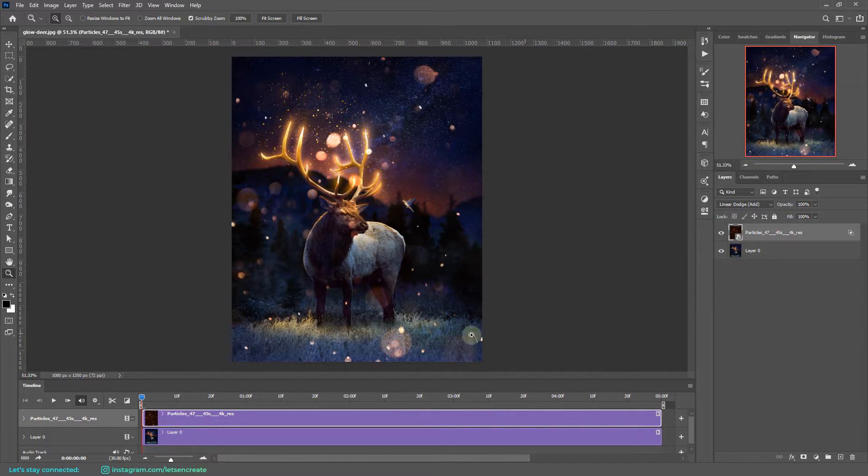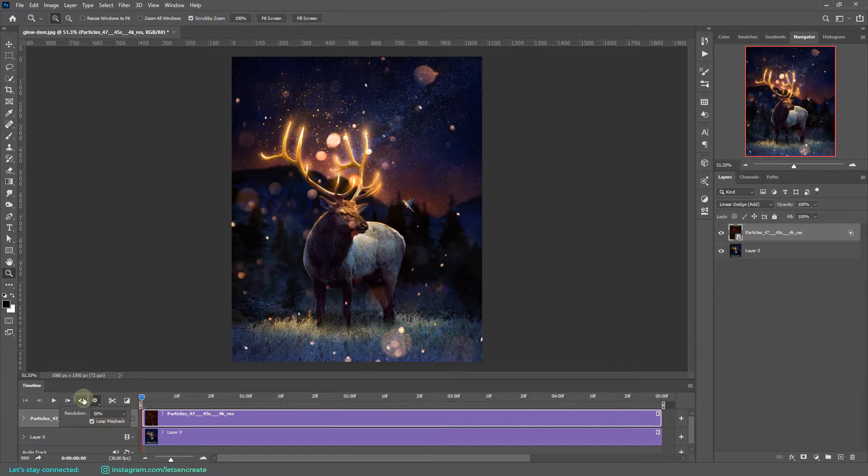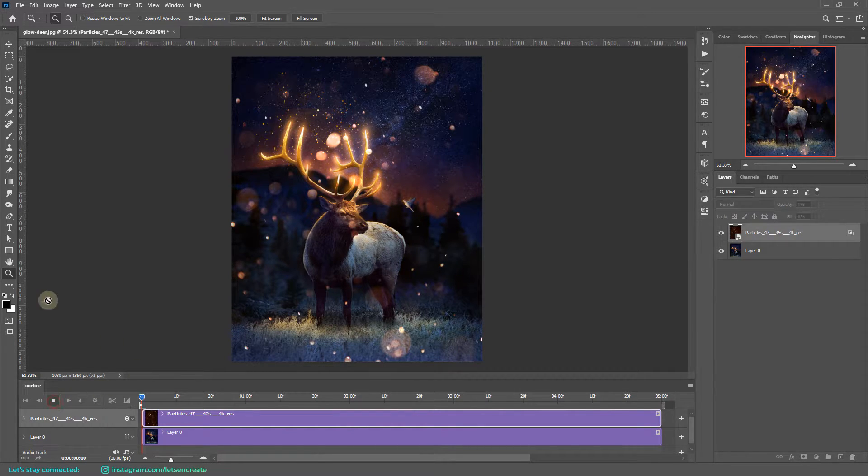And we are actually done. So make sure inside the settings icon you have Loop Playback checked, and let's play the animation and see what we have got.